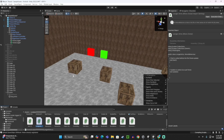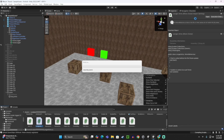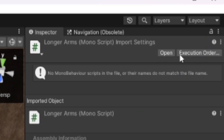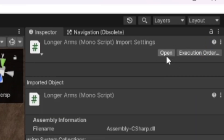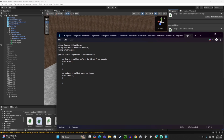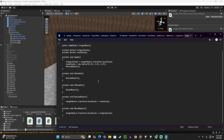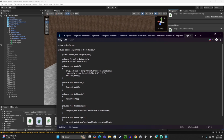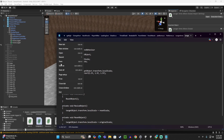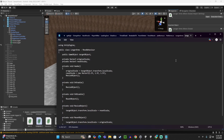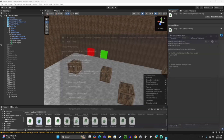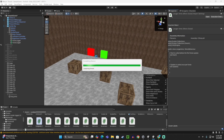Now on the LongerArms script, click open right here. Take away the default code and paste in the code from the description. Then click File, Save, and exit out of that. It should start loading for a bit.